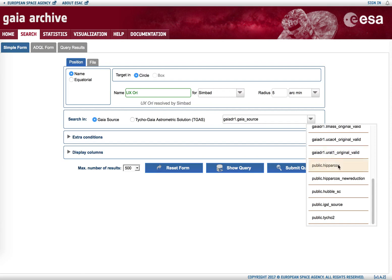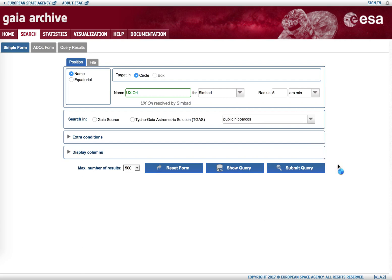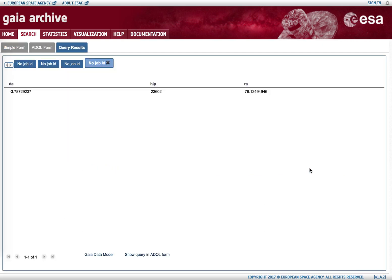We can for example search in the Hipparcos database. If we hit submit query, we see that UX Orionis also has a counterpart in the Hipparcos catalog.